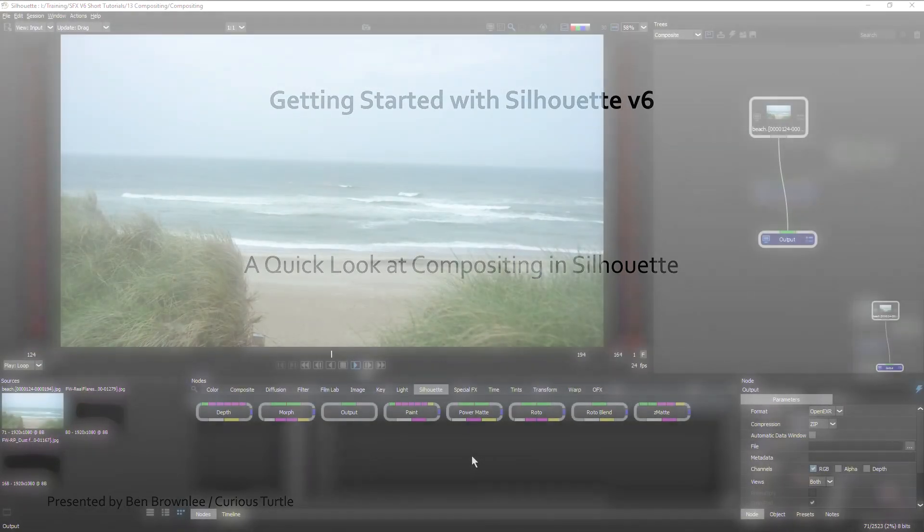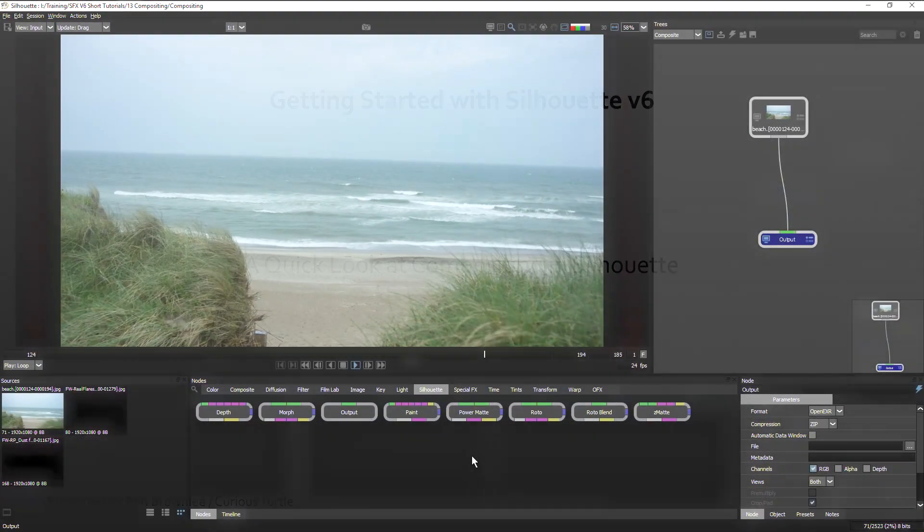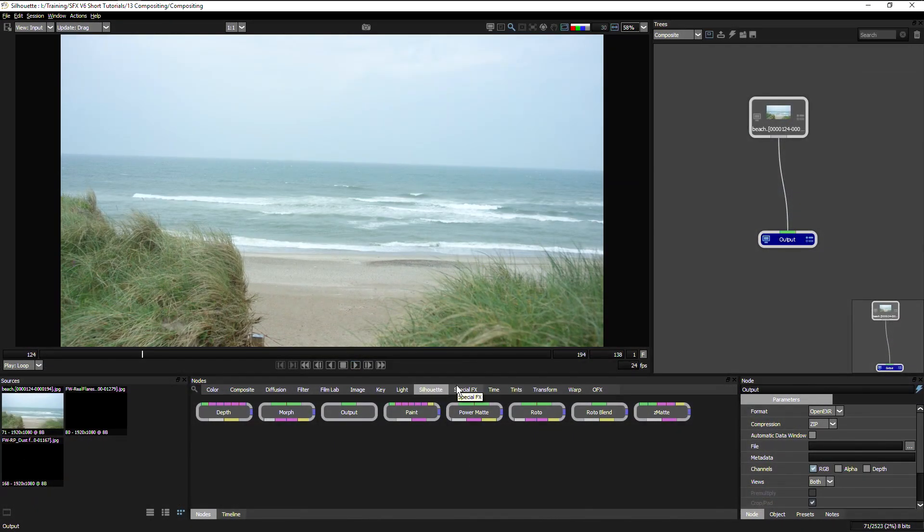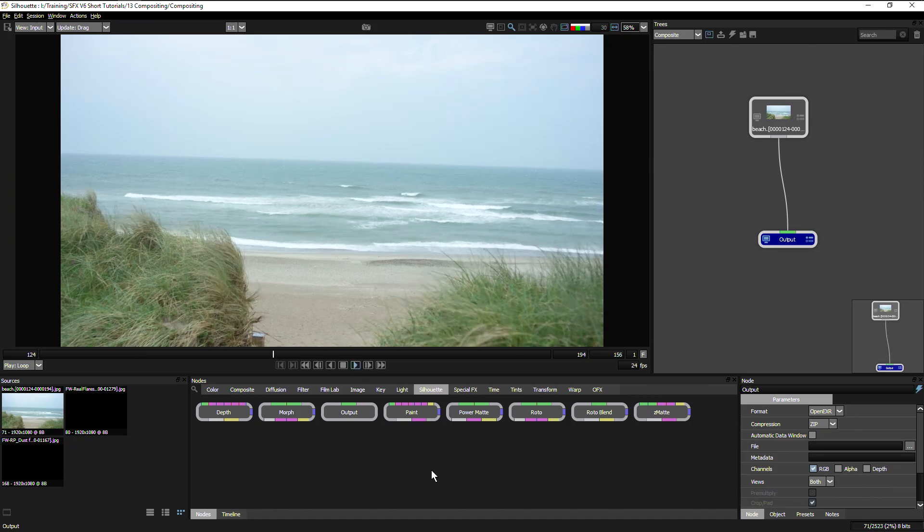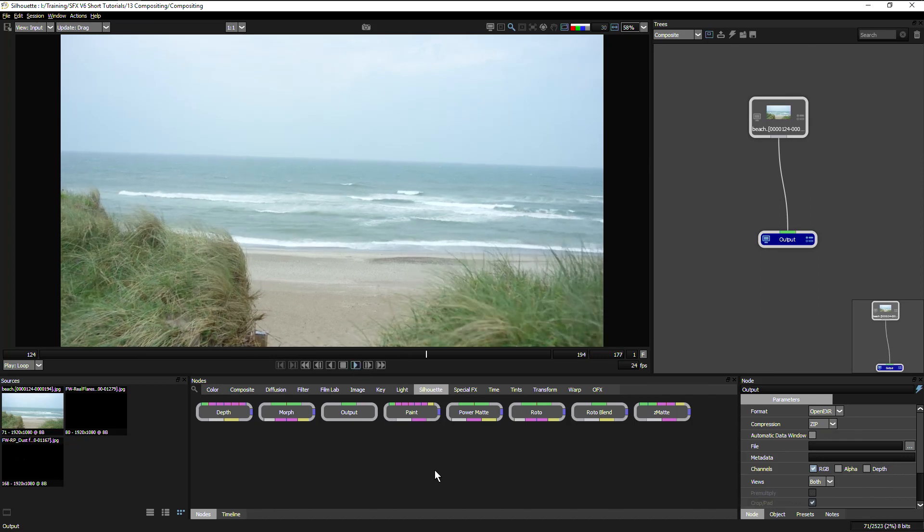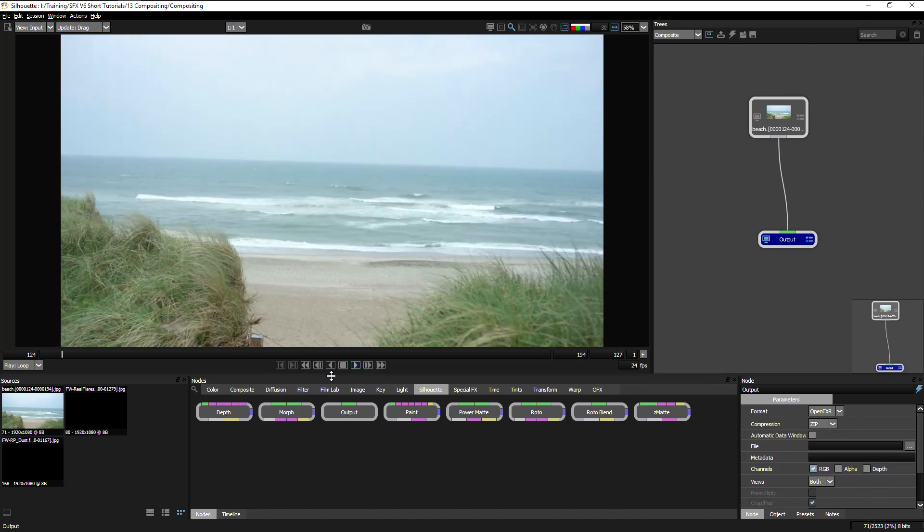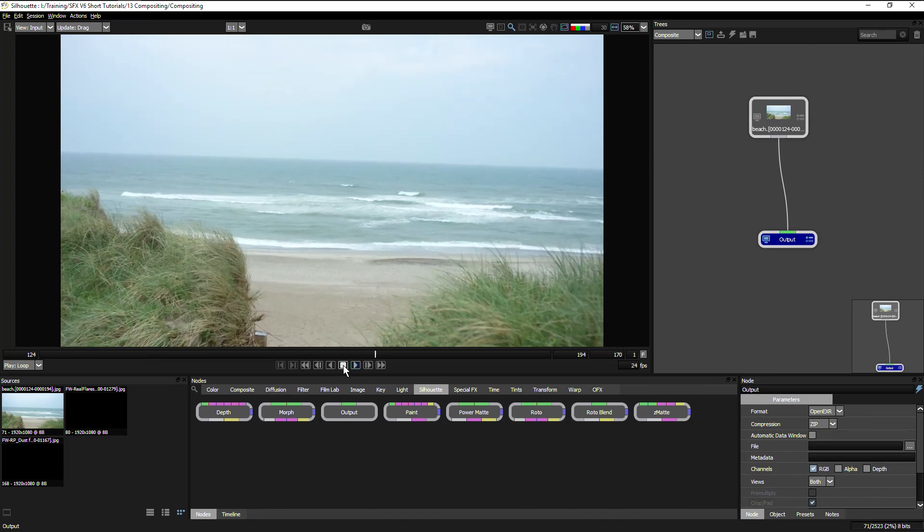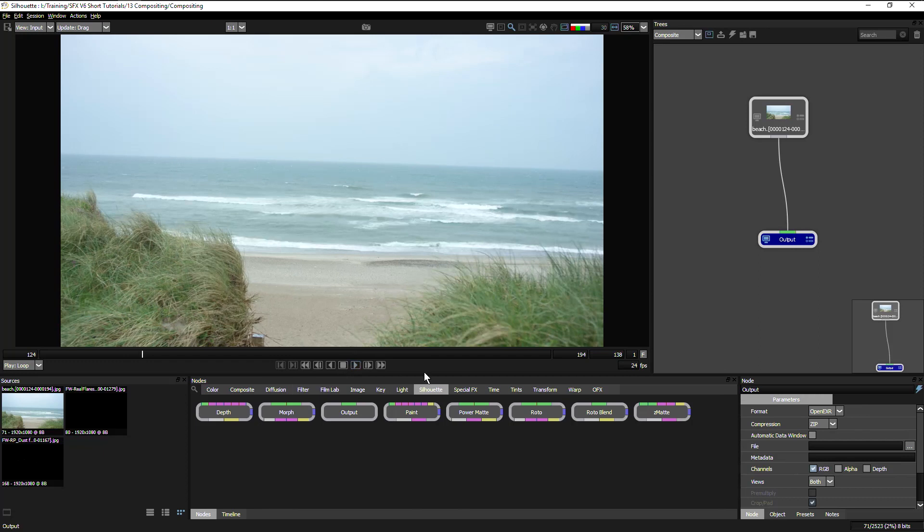Silhouette version 6 has over 130 different nodes to work with, so we're just going to have a look at a few of them and see how we can do a bit of compositing, a bit of stabilization, and turn this scene from an almost sunny day at the beach into something a little bit colder.